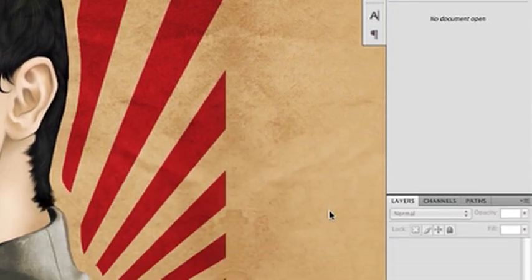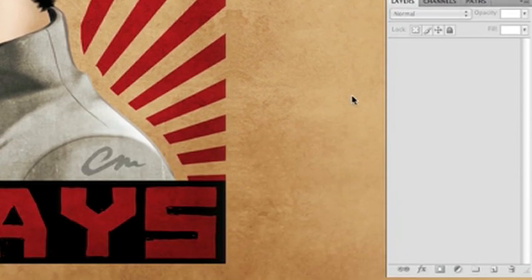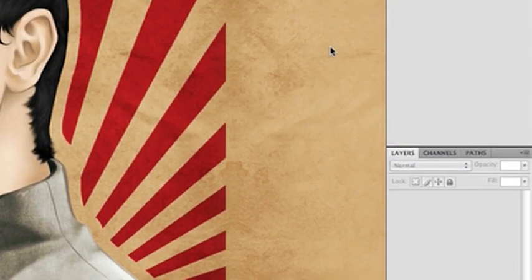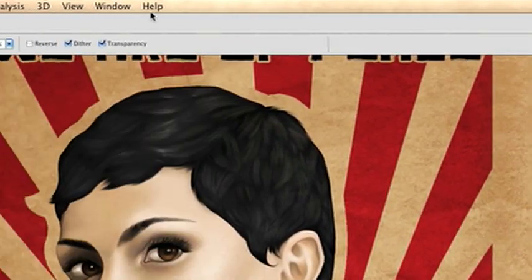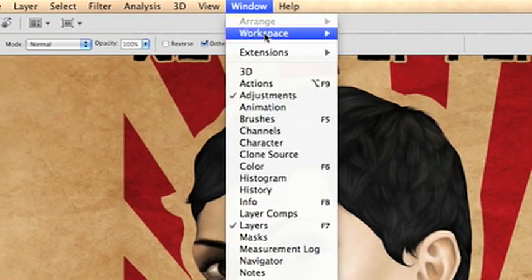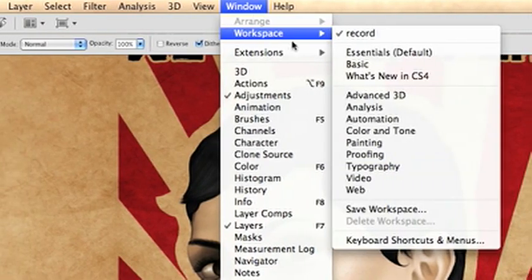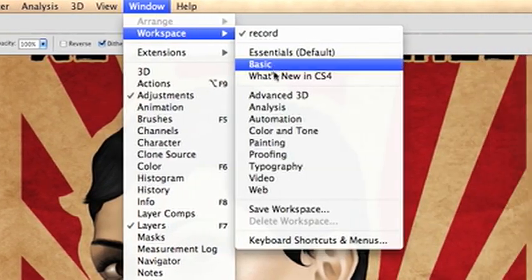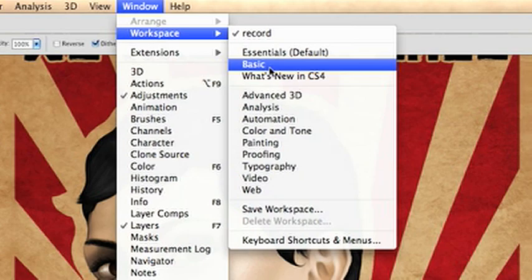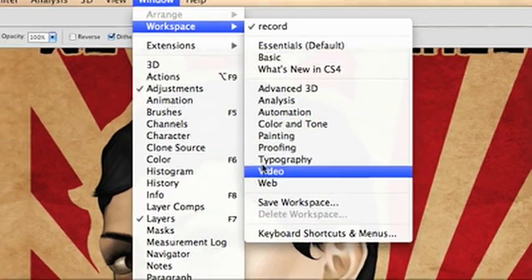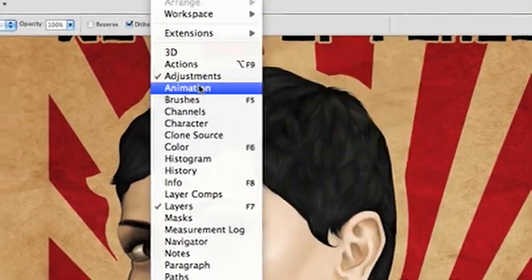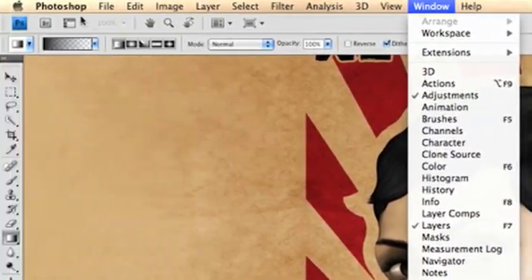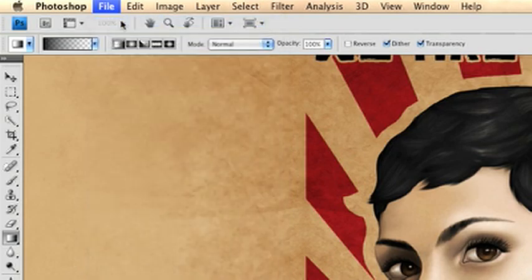This is the layout of the windows that I have open. You can change your windows by going to Window Workspace and they have a bunch of defaults. This is CS4, but CS3 and all the other versions of Photoshop have different setups that you can use. Whatever you like best. I would play around with them and just see what windows you use the most.